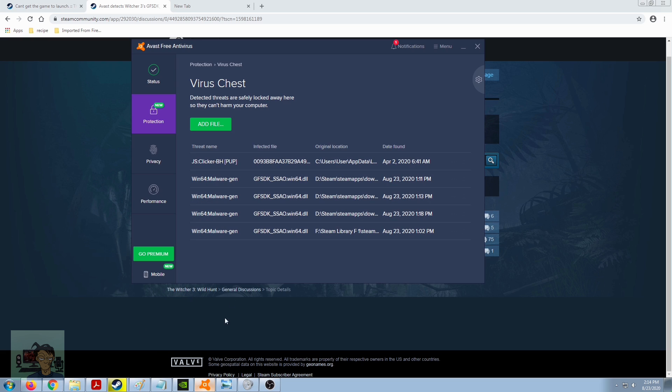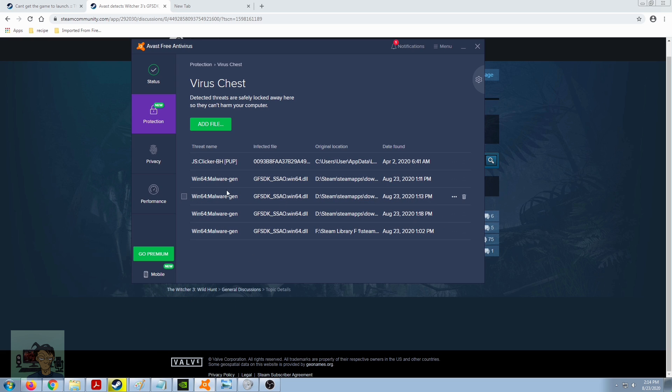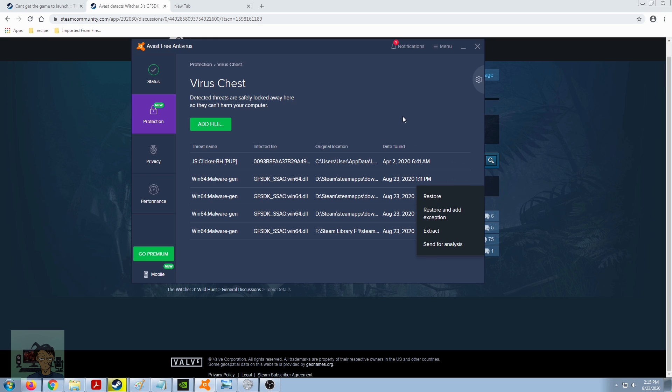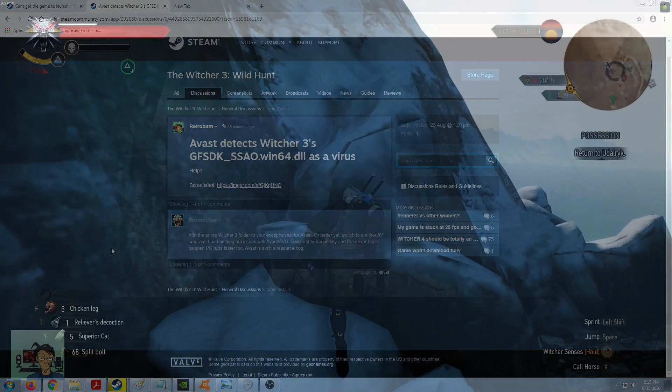But yeah, anyway the fix is that you go to your antivirus and try to search for your virus chest or equivalent. It should be virus chest or virus vault or something along that line, basically the same term for every antivirus out there. And then you find this one and then there should be an equivalent on how to restore and add the exception and then you can play the game.